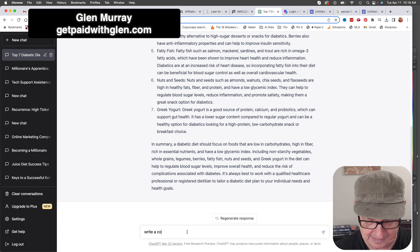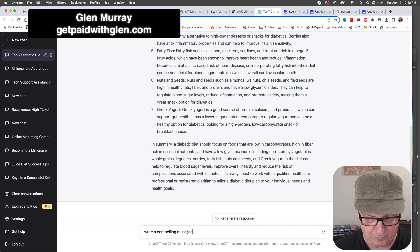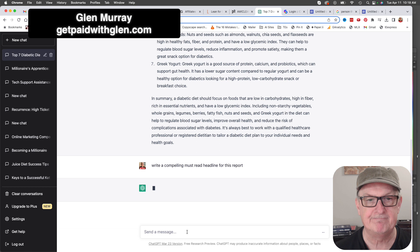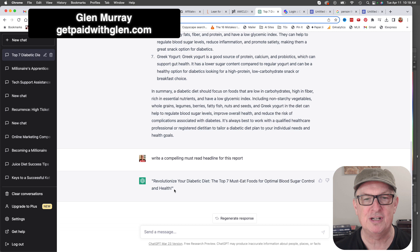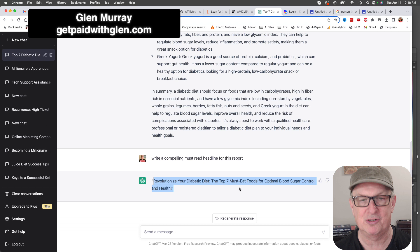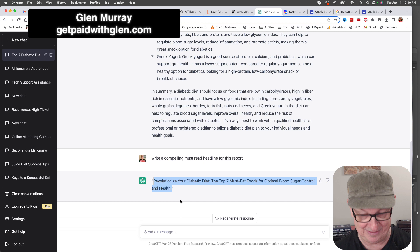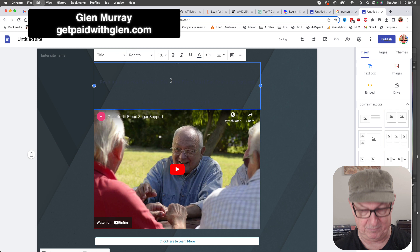So I'm going to say: 'Write a compelling must-read headline for this report.' There you go - 'Revolutionize Your Diabetic Diet: The Top Seven Must-Eat Foods for Optimal Blood Sugar Control.' That's exactly what we want. We're going to use this headline - go over to our site, select it all, and paste it in.